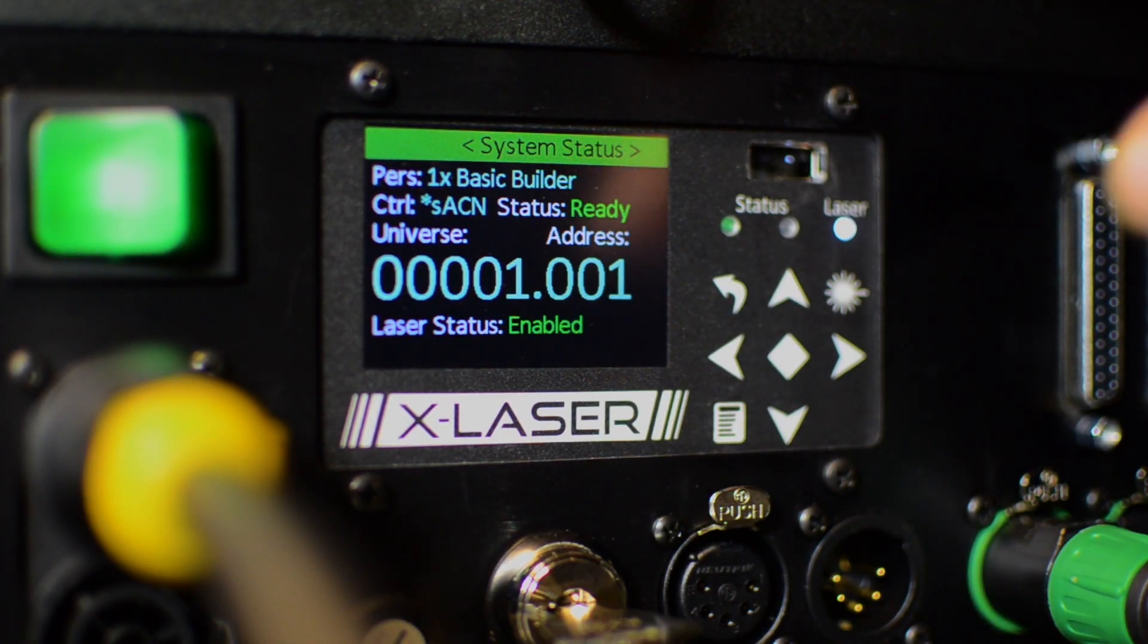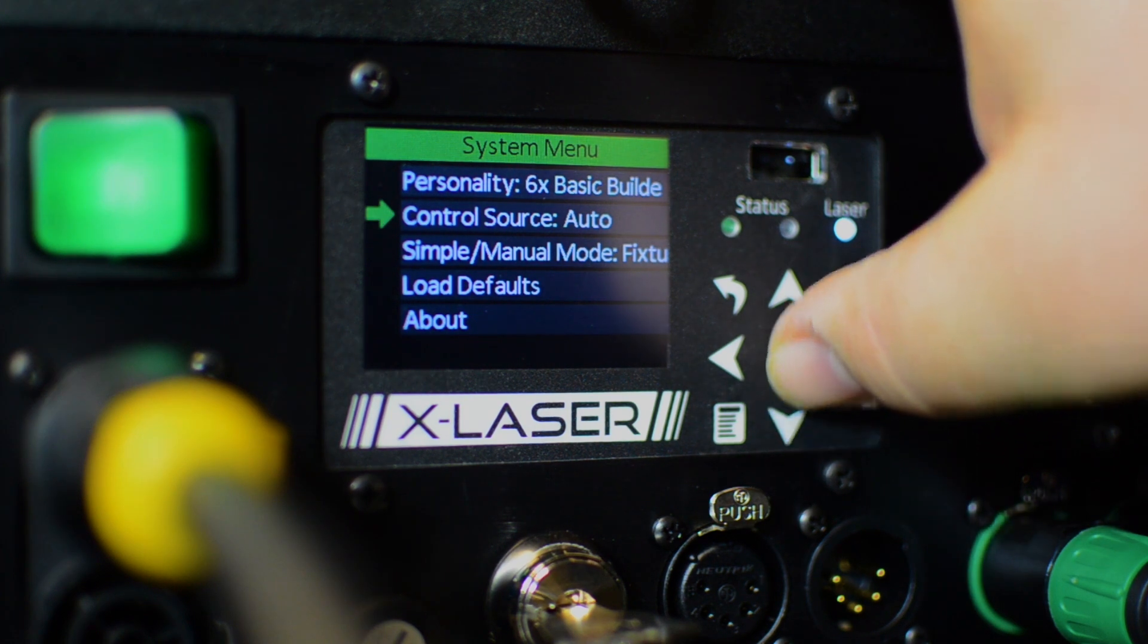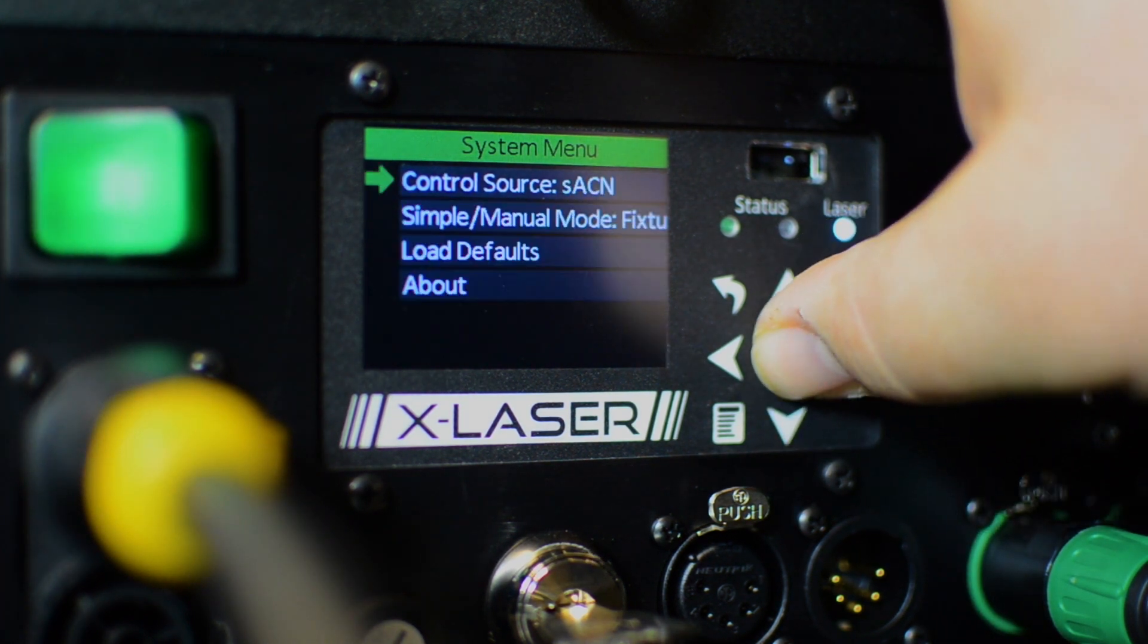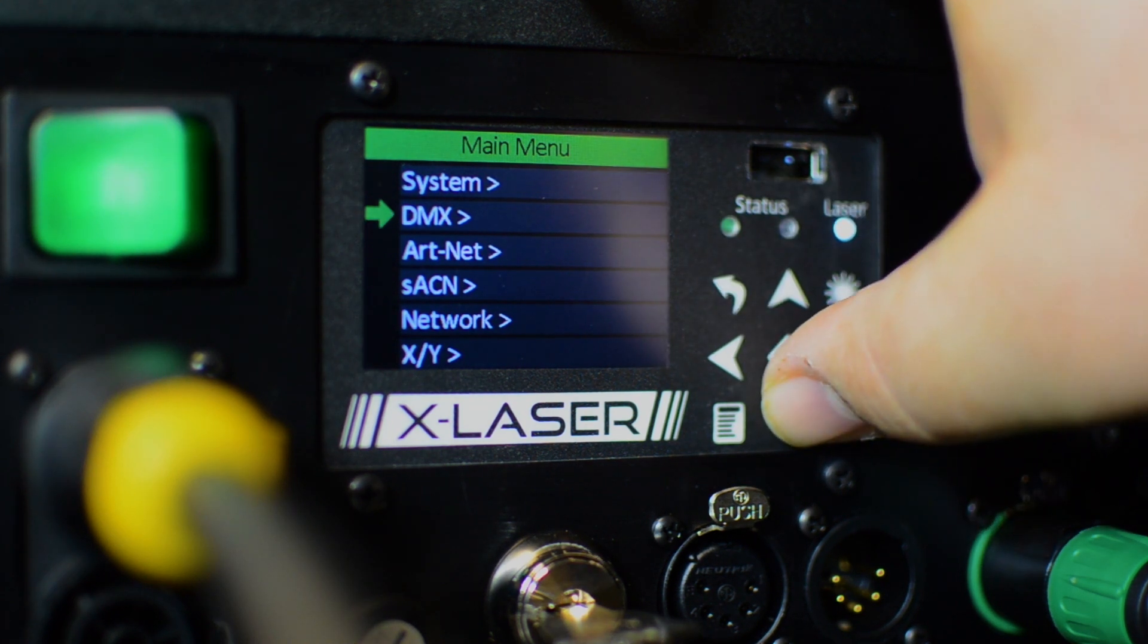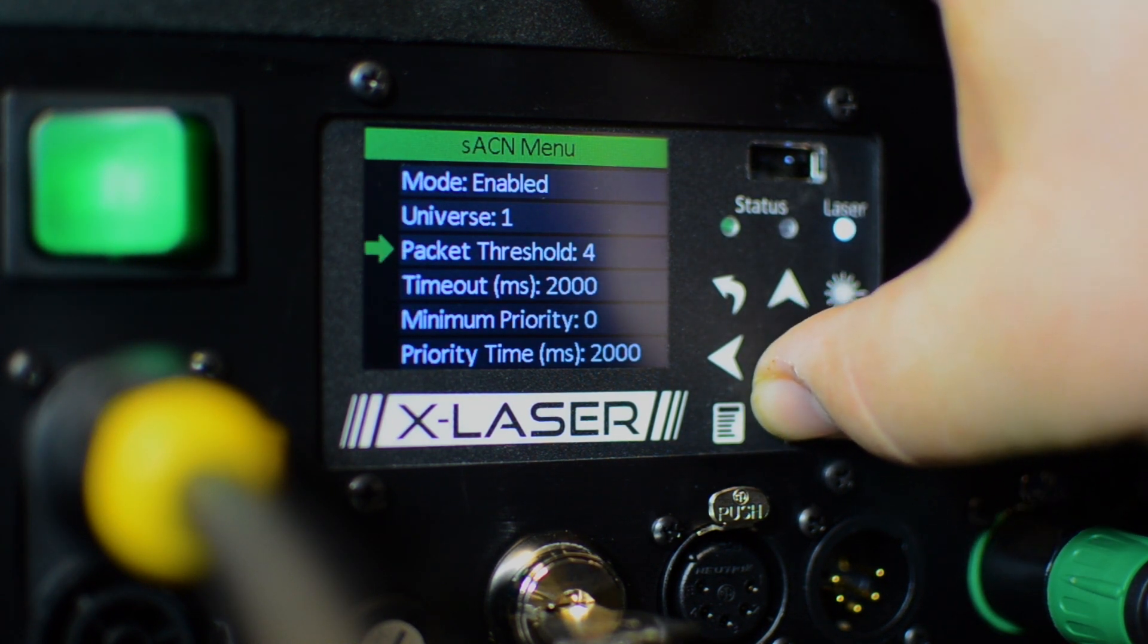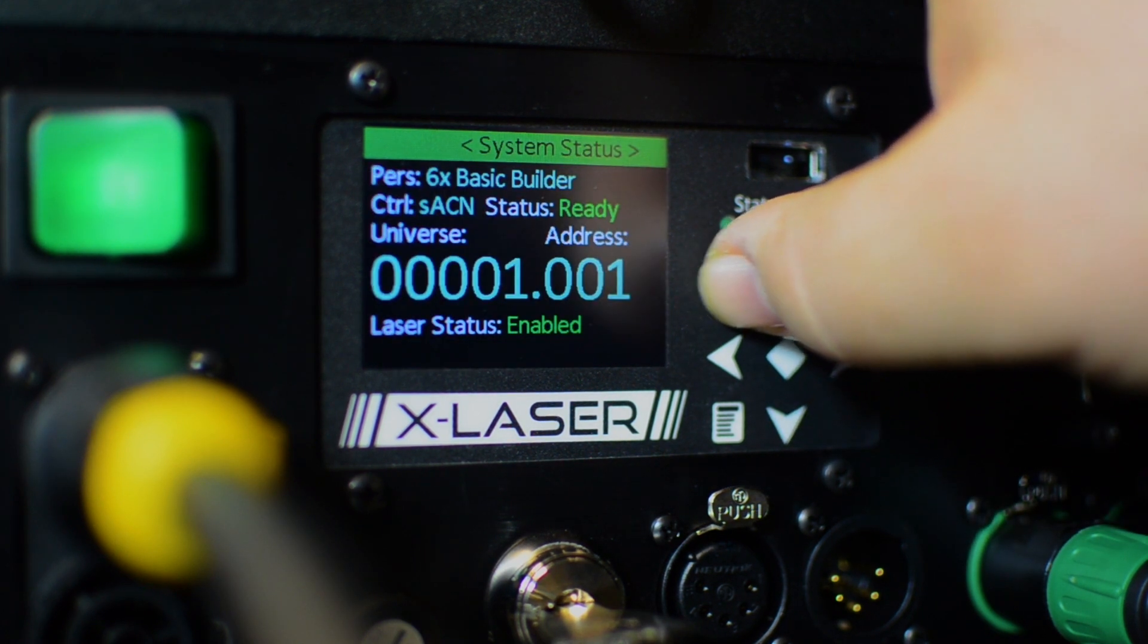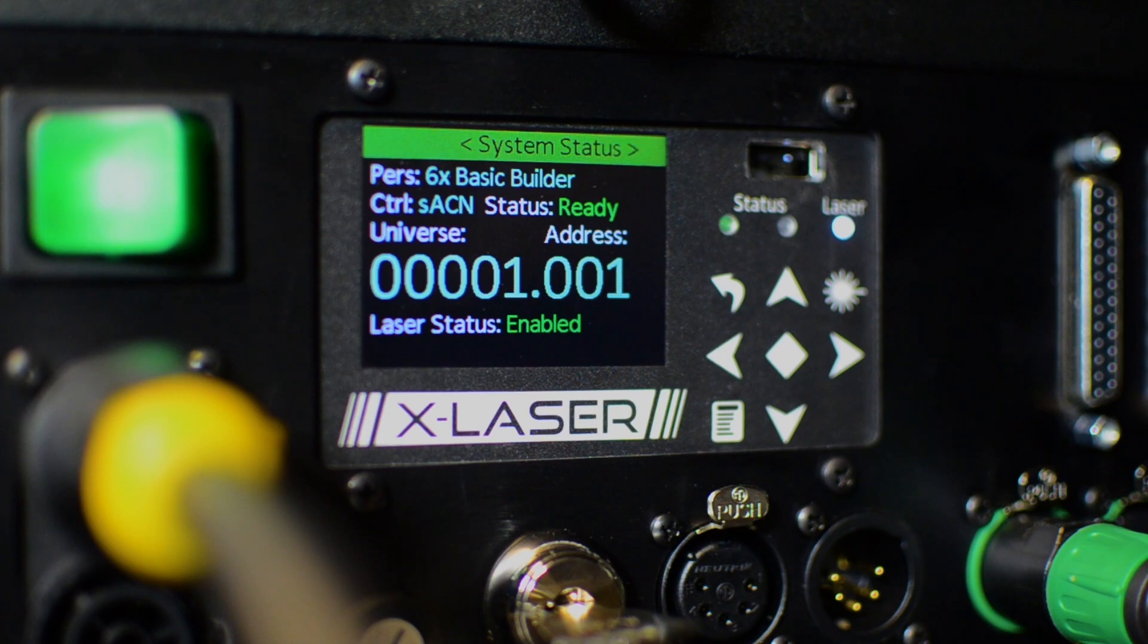Once we have everything hooked up, turned on, and assigned an IP address, we're ready to start configuring our networked fixtures and nodes for either Art-Net or Streaming ACN. For Streaming ACN, we only need to configure the console to send whatever universes we need, and set the corresponding universe on each receiving device. The receiving devices will join the correct multicast group for each universe they need to receive.